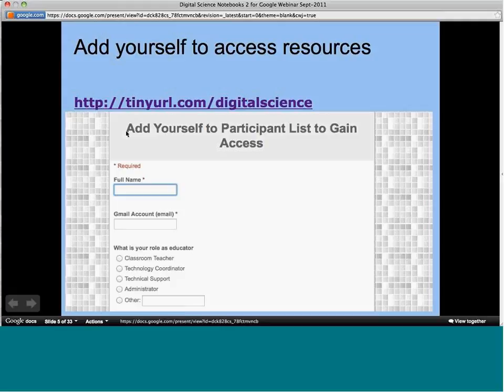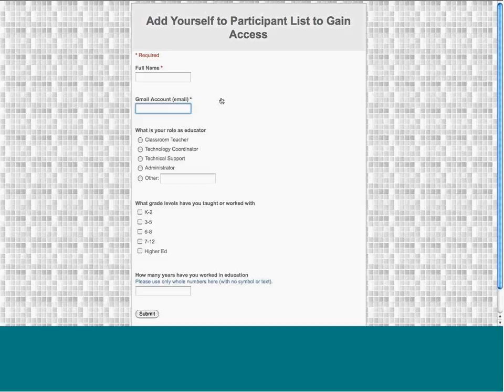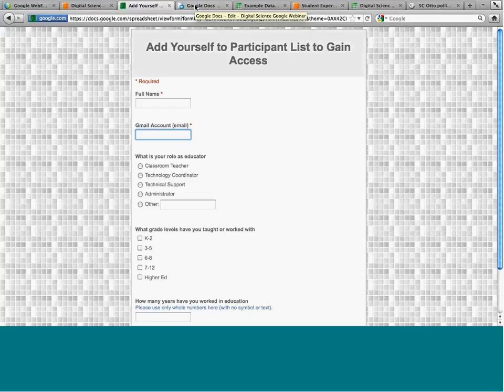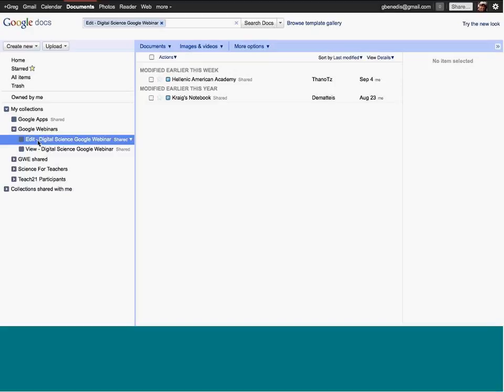Maybe Anna could post that in the WebEx forum so it's easy for people. When you fill out the form, it will give you access — if you go to Google Docs, this is the heart of how the digital science notebooks work. Once you fill out the form and refresh the page, you will see some new collections. They'll be under 'Collections Shared With Me' — one called 'Edit' and one called 'View'.